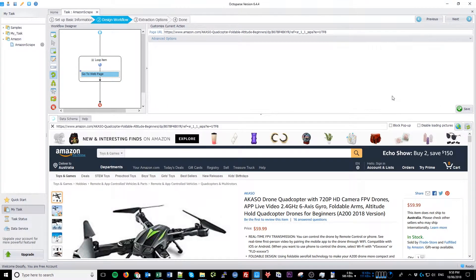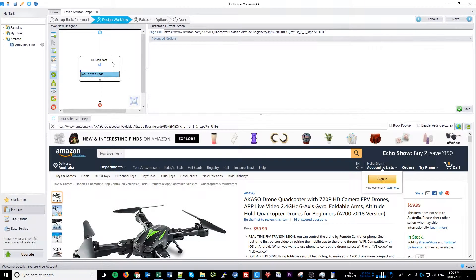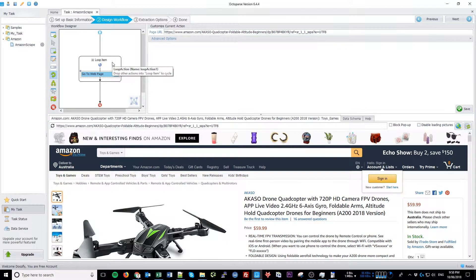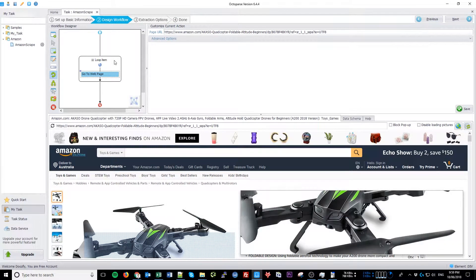And as you can see, it is loading the first URL. The next sequence of steps is what the program will do for each item in the loop.